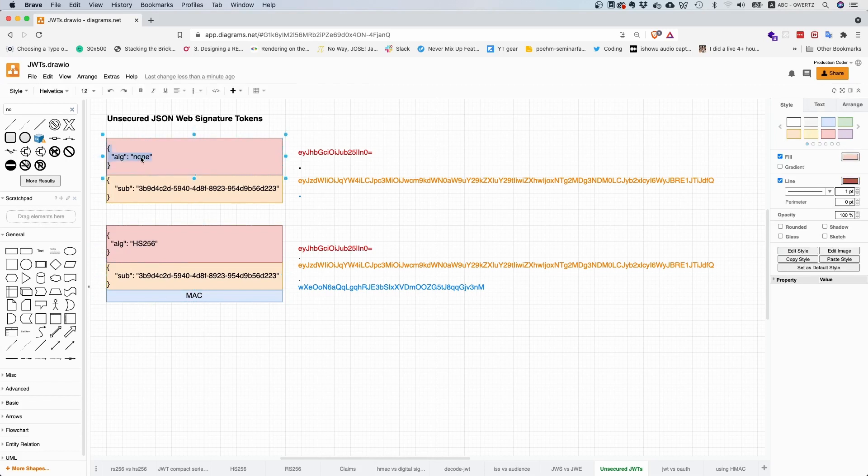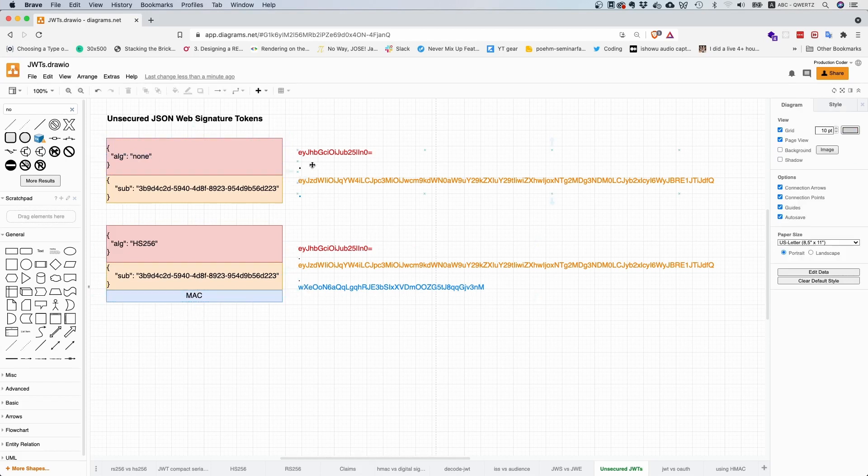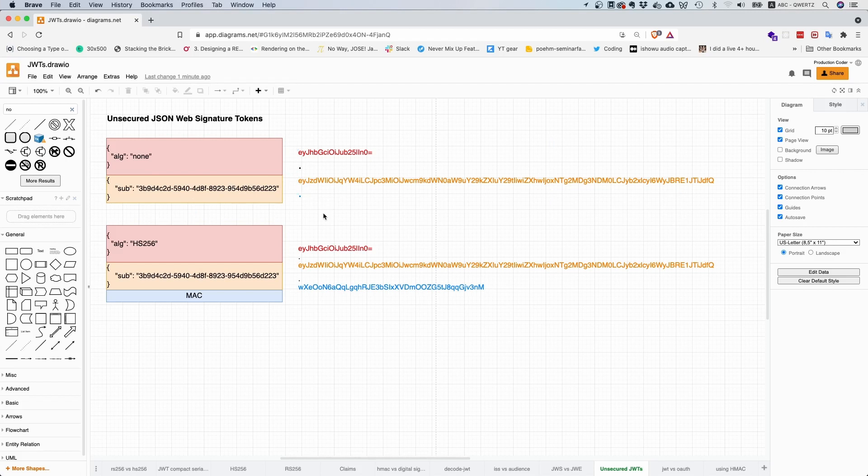This is maybe surprising because 'none' means you don't have a third part. You don't have a digital signature and you don't have a MAC. So your token looks like this: you have the header, the claim set base64 URL encoded, then a dot, and then nothing. The last part is just missing.